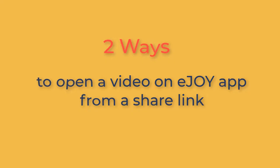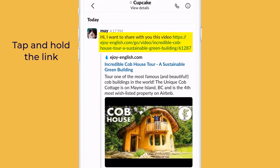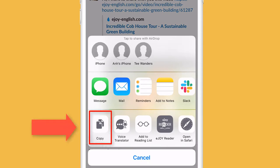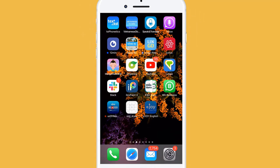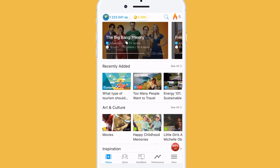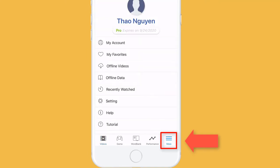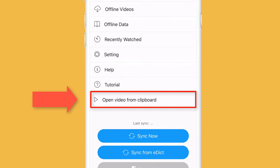There are two ways to open a video from a shared link. One, tap and hold the link. Choose Copy. Open the eJoy app. Tap More. Then open video from Clipboard.